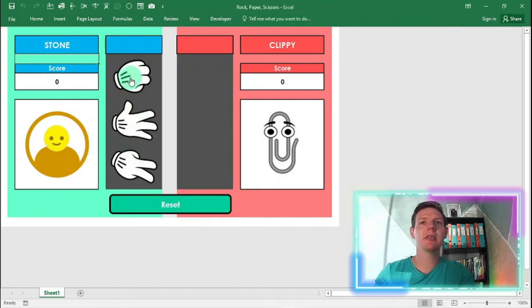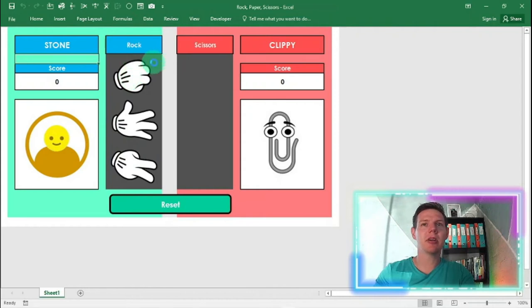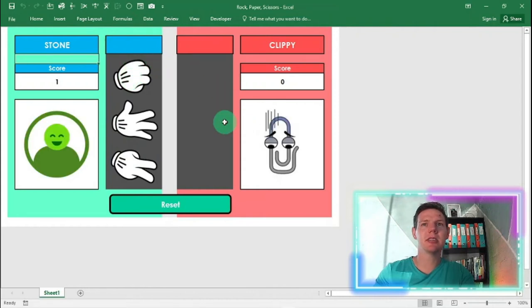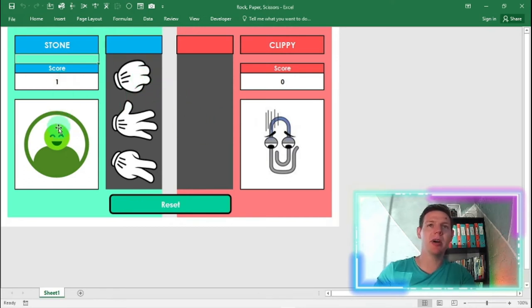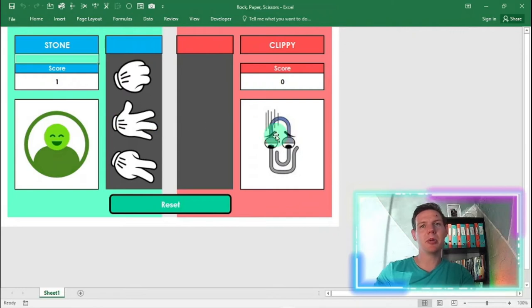I'm going to click on this little rock. It's going to show rock. And Clippy's choosing scissors. He's showing scissors. Oh, rock beats scissors. So there's my little score. I'm a happy guy. Clippy, not so happy.